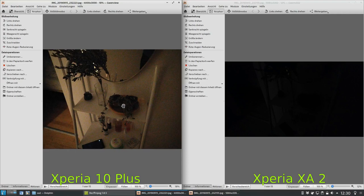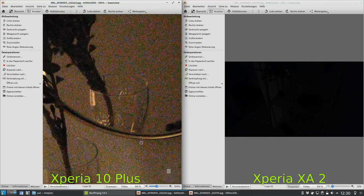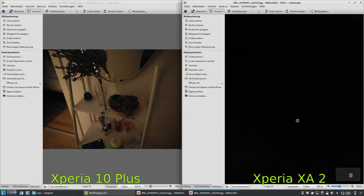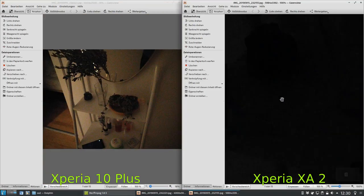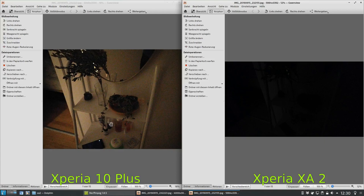Without zooming in — because you really don't want to zoom in in this dim light situation — you can see all the noise. On the XA2 there is basically almost nothing to see, maybe a little bit in the shadows. It's very, very dark. The actual scene is a little bit darker than what the Xperia 10 plus shot and a lot brighter than the XA2 shot, highlighting the major difference in pixel size and aperture.